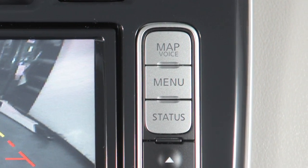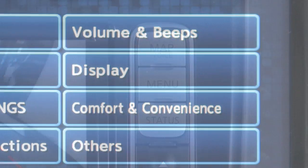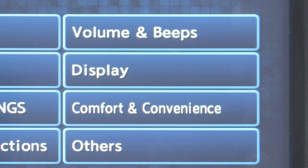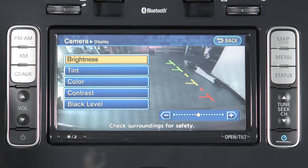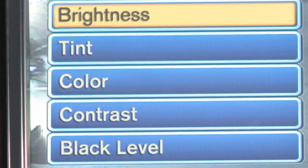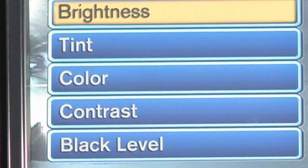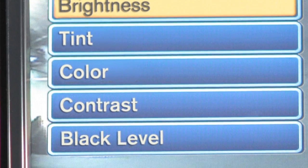To adjust display screen settings, press the menu button while the rear view monitor is on, then select display to access a menu that allows you to adjust the brightness, tint, color, contrast and black level of your rear view monitor's image.